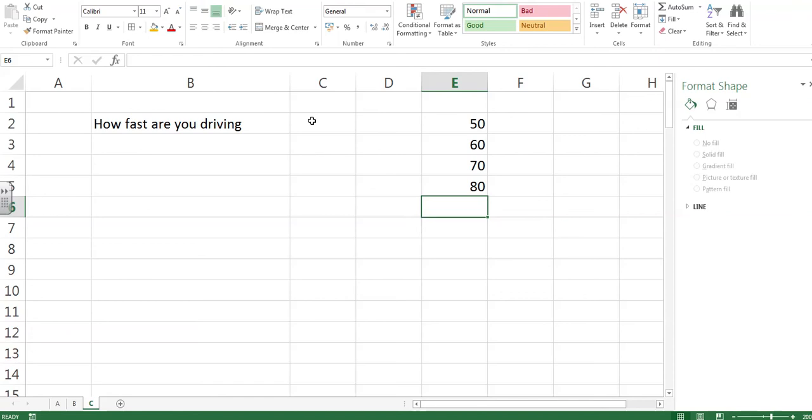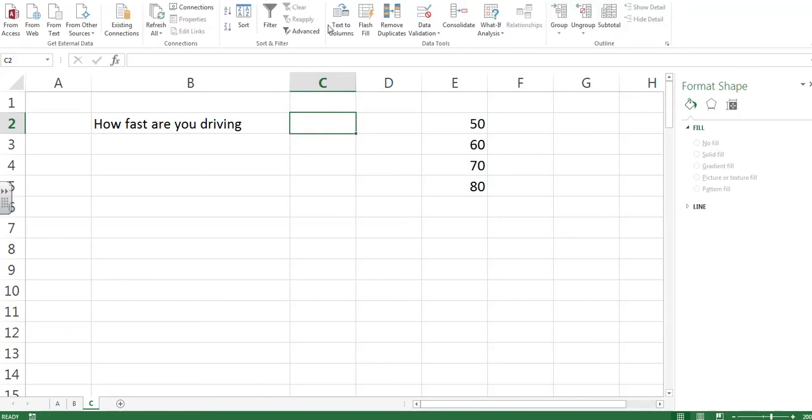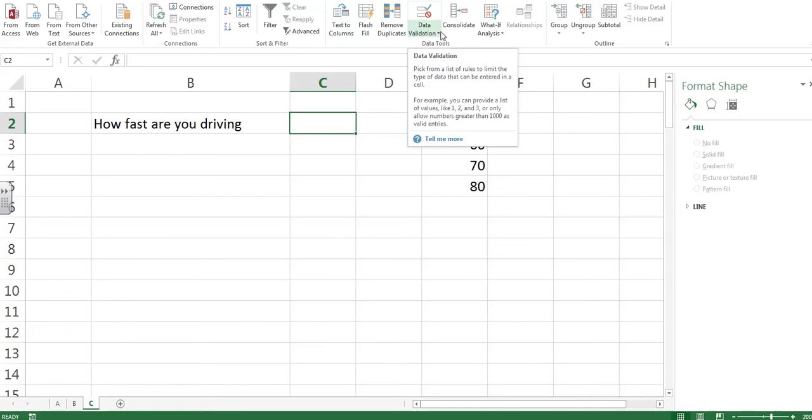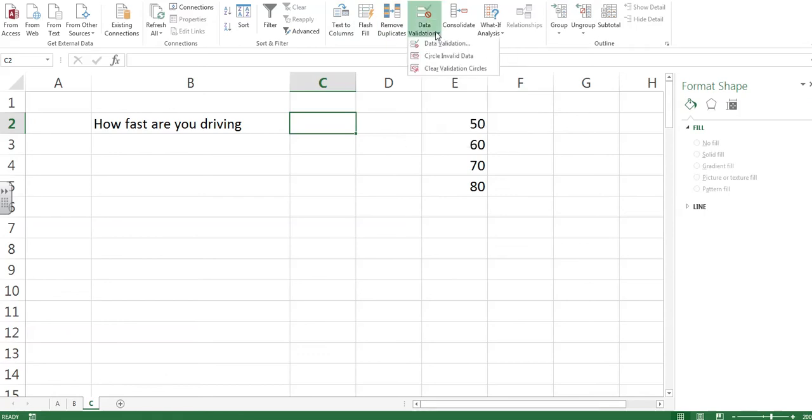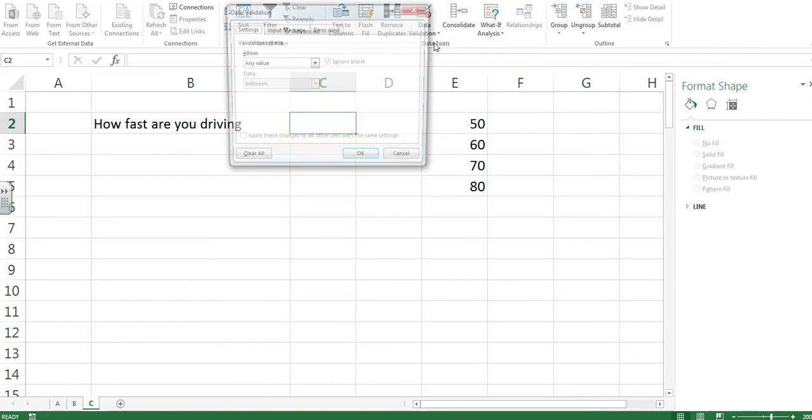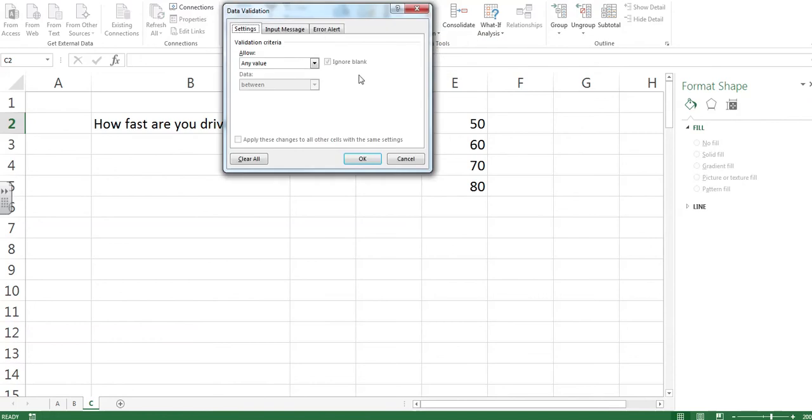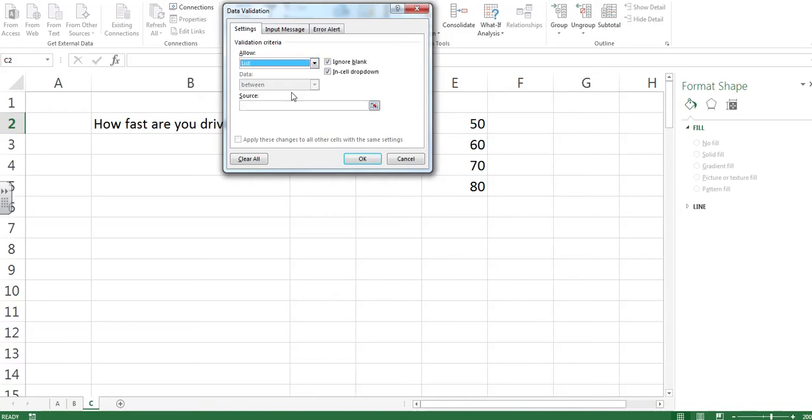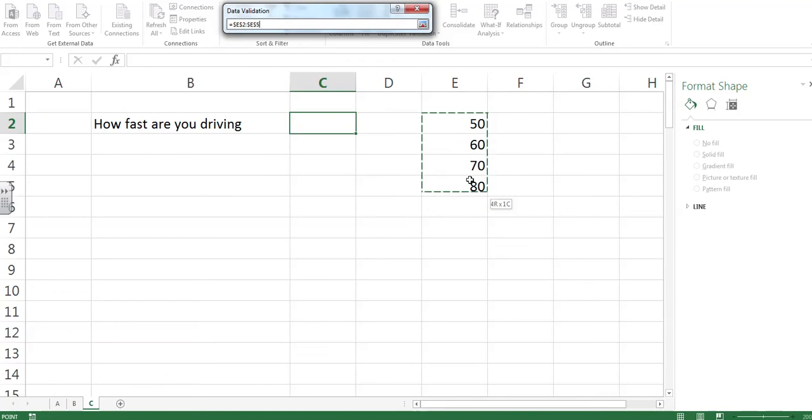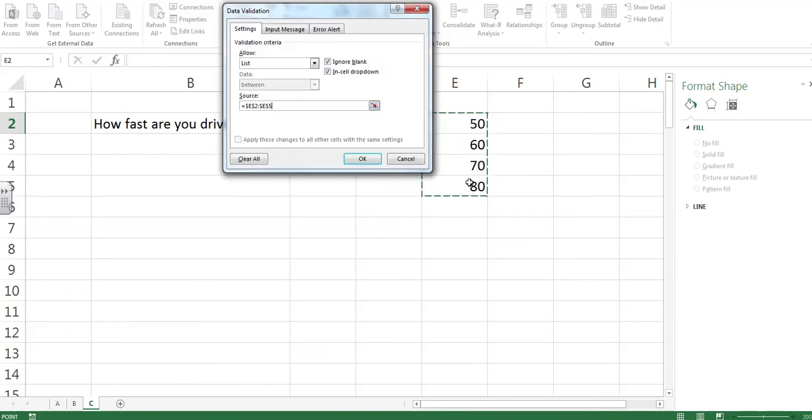First and foremost, click in the cell, then go to data. And in data, there's an option up here called data validation. Click on it and select data validation. And then, allow any value? No. I want a list to appear. Source. Click in source and then click on the numbers we just typed in there.